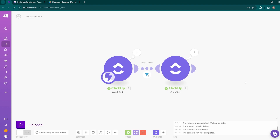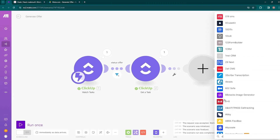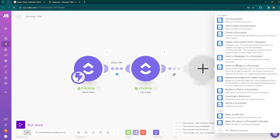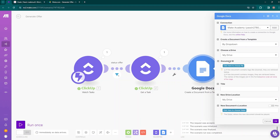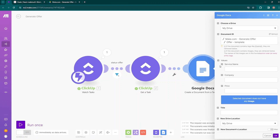Now we need to create a document from the template — our offer template. Add another module, search for 'Docs,' choose Google Docs, and select 'Create a Document from Template.' This creates a copy of an existing template document and replaces any variables. Select the document ID — it is inside the folder — and select the offer template. You can see it is asking for the values you want to map: service name, company, and price.